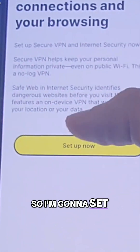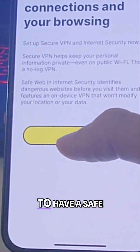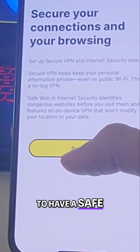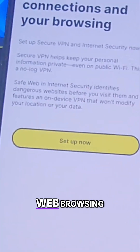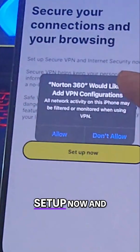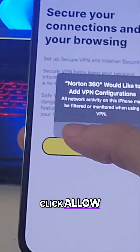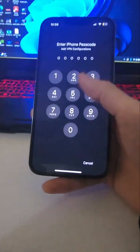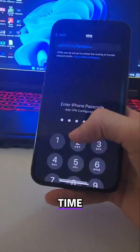I'm going to set up the VPN now to have safe web browsing. Click 'Setup Now' and then click Allow. Then type the password one more time.